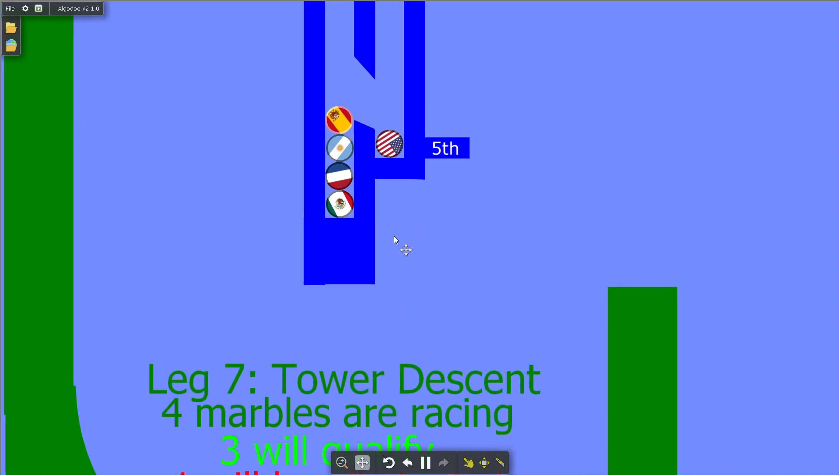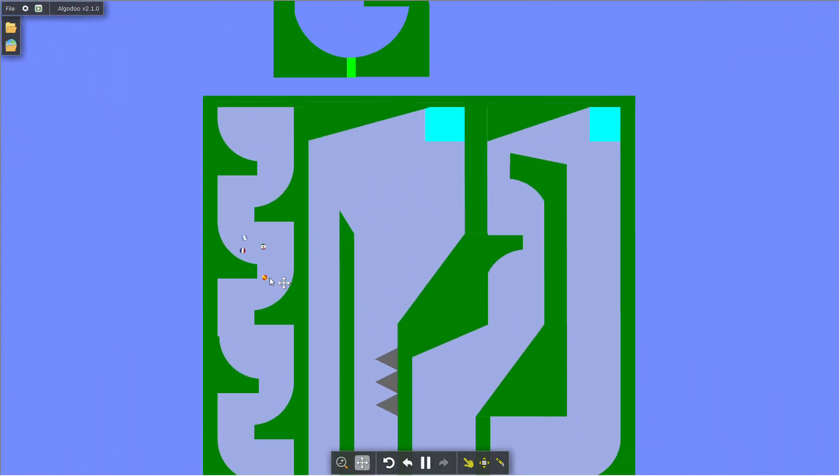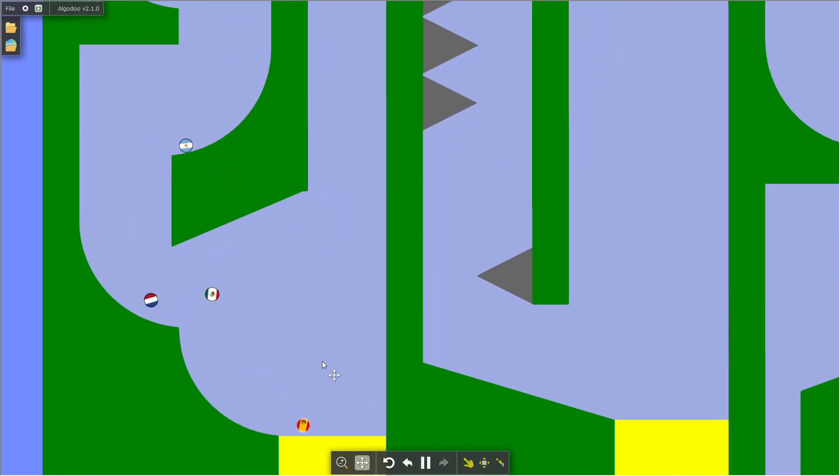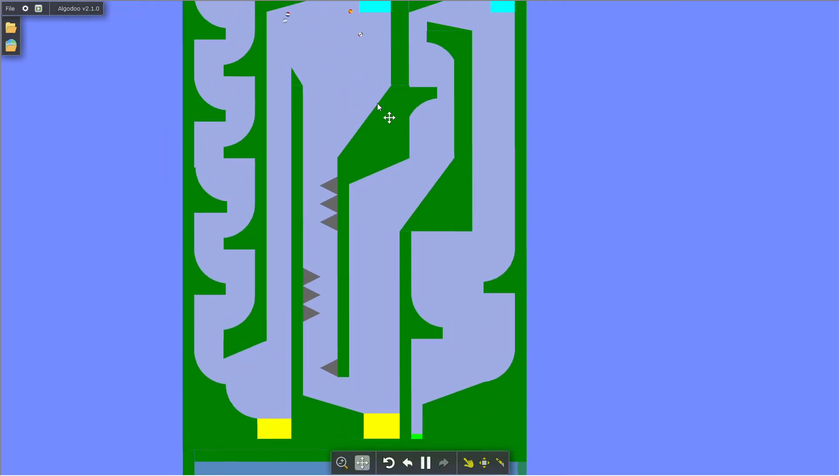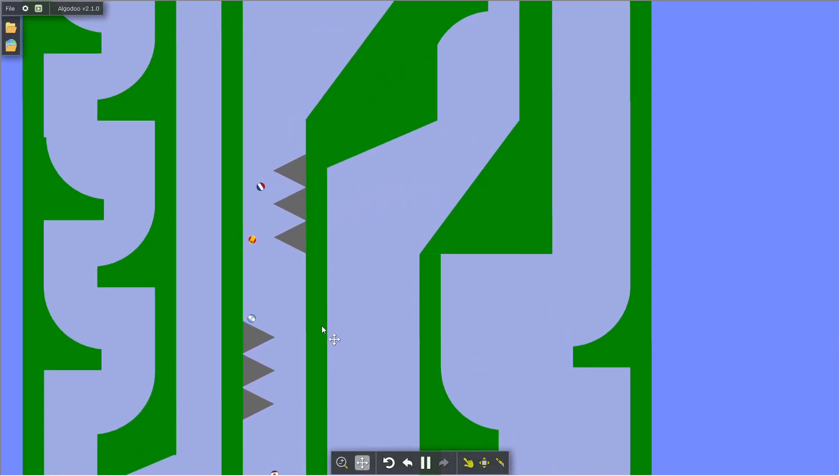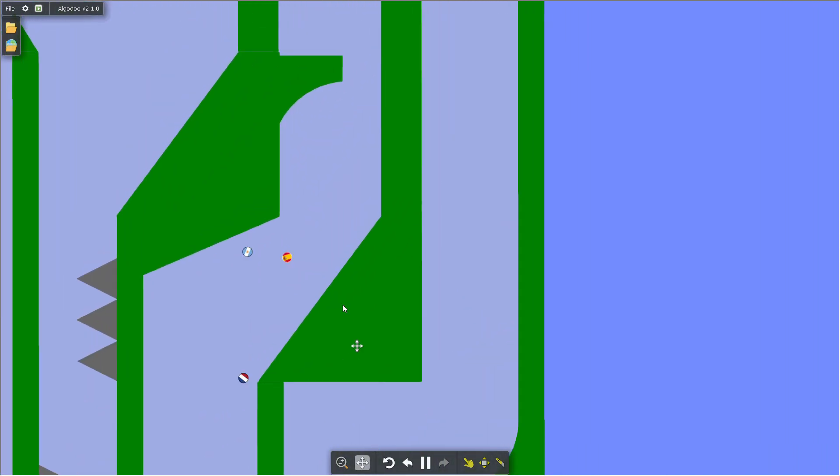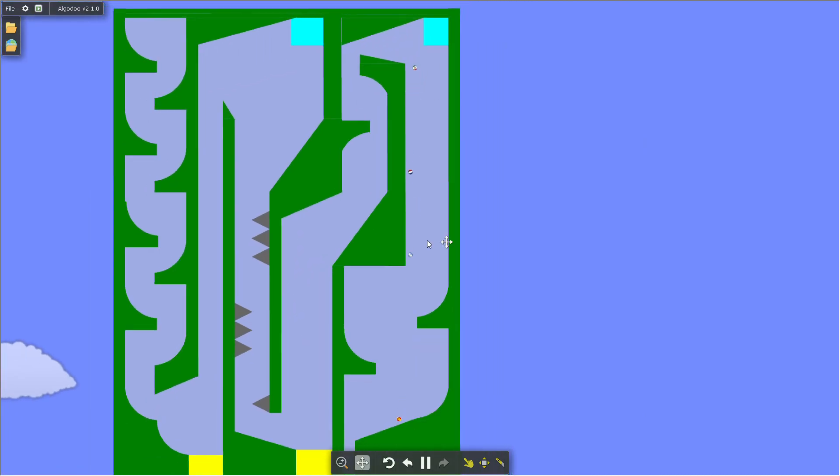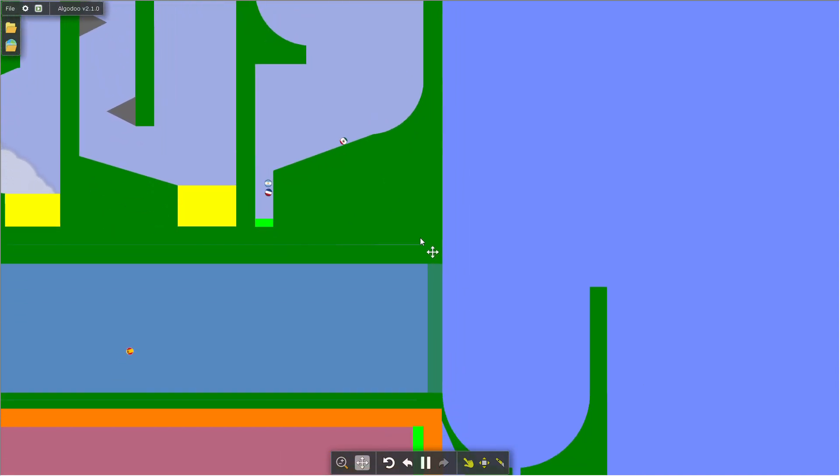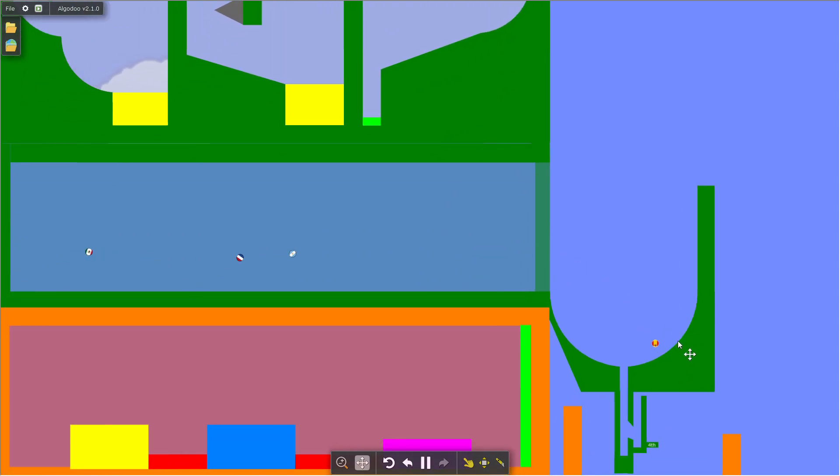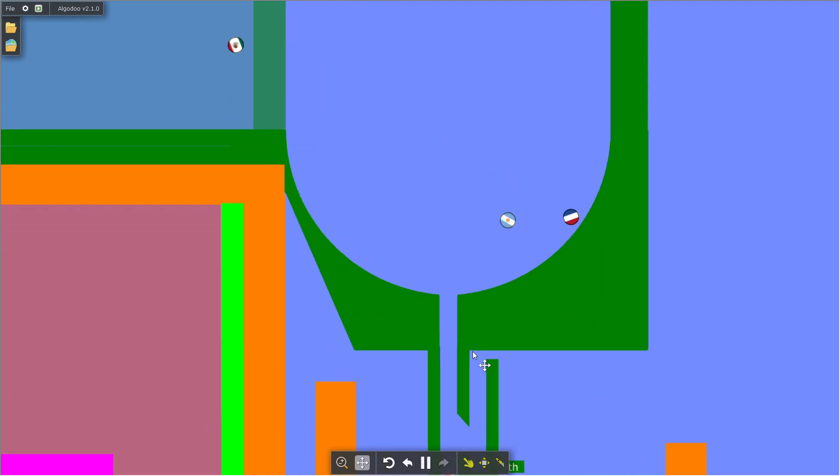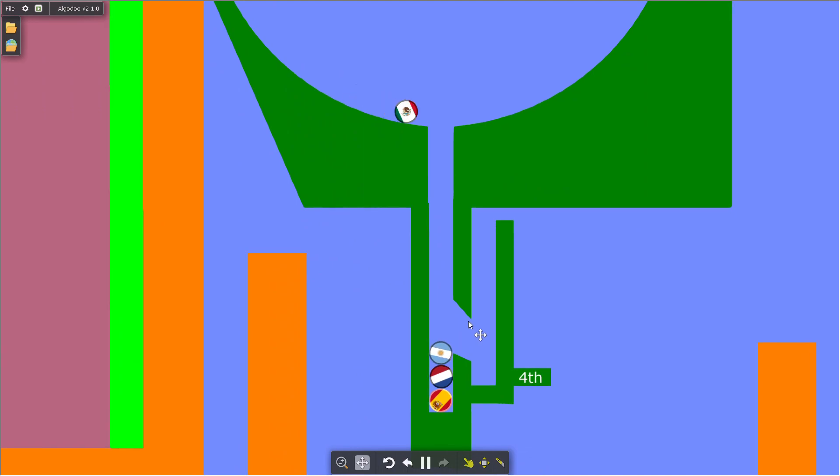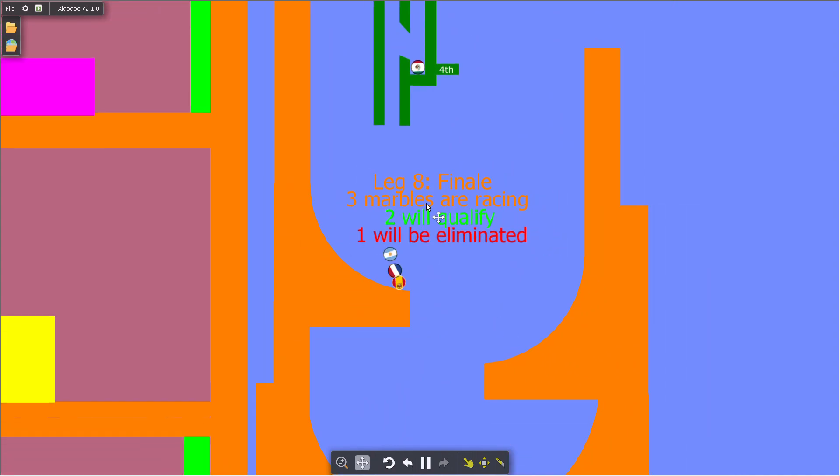Next up, tower descent. Spain is in the lead, followed by Mexico, Netherlands, and Argentina. Netherlands have a slight edge, never mind Netherlands are now in last. Mexico's doing really good, oh never mind Mexico's in last now. Everyone's finished the course at around the same time. It's gonna come down to this final goal and Mexico are eliminated.